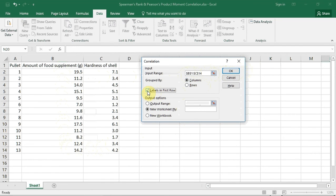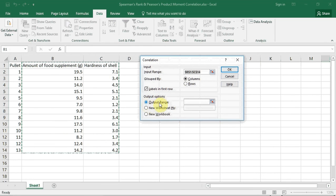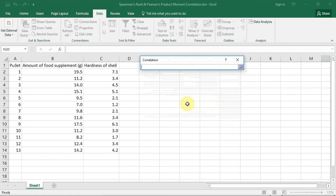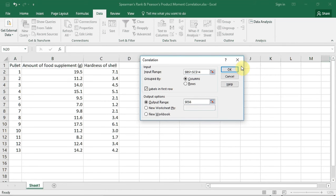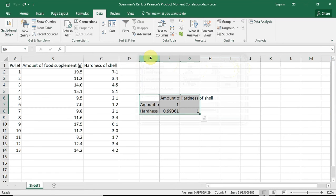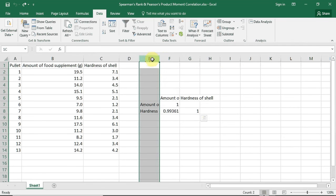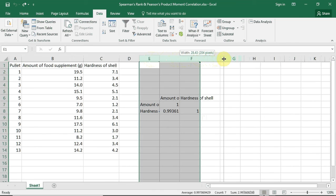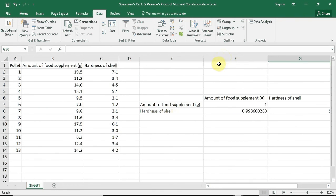I then need to choose where I want my output to be placed. I can have it placed in a new workbook or a new worksheet, but I want it placed on this worksheet, so I'm going to select an output range. I click on the square with the red arrow to select where I want the output to be placed, and I'm going to place it here. I press OK, and here is my result. I'm going to widen the table so we can see the results. We can see that the Pearson's Product Moment Correlation is equal to 0.994.